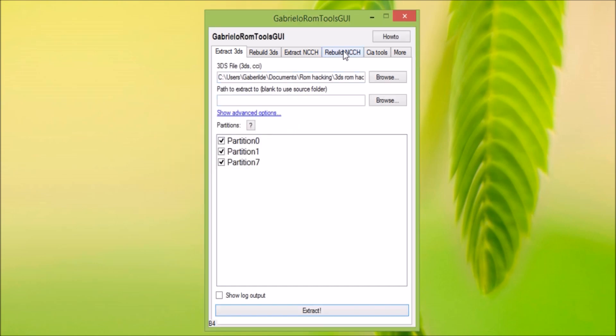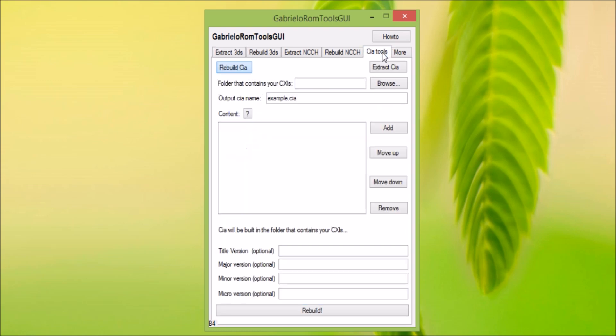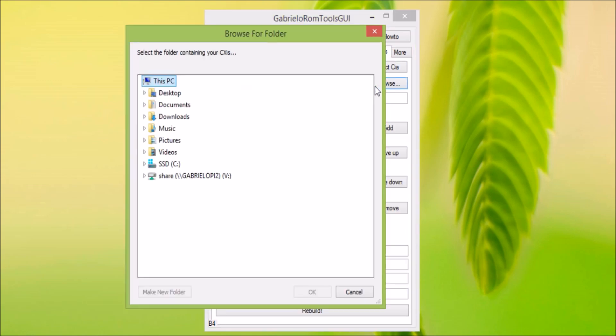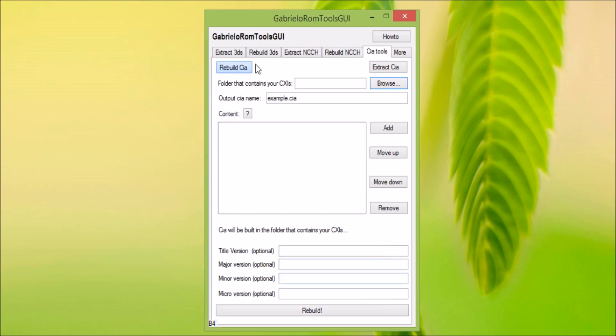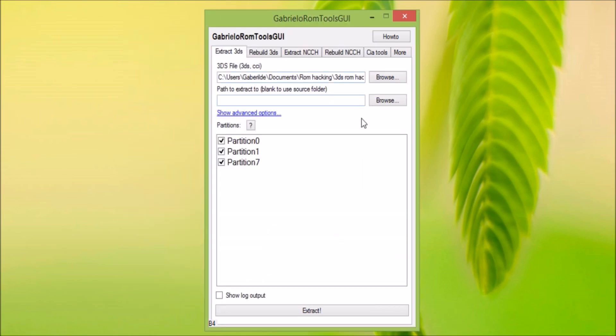We need to go to CIA Tours. The folder contains the CXI so it needs to be the same folder as the 3DS.